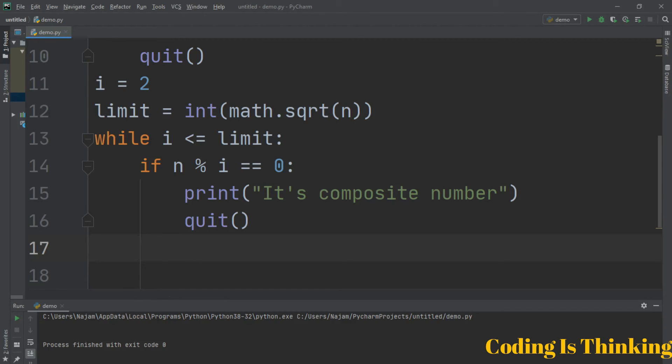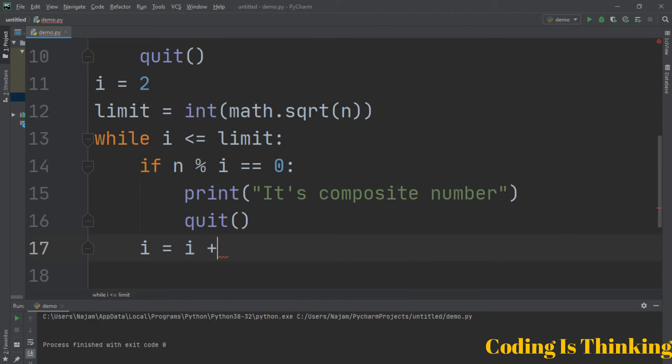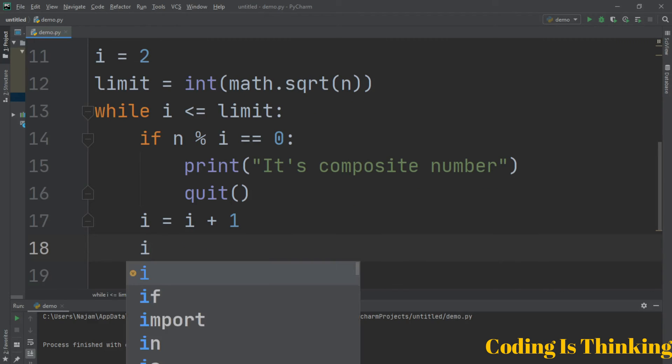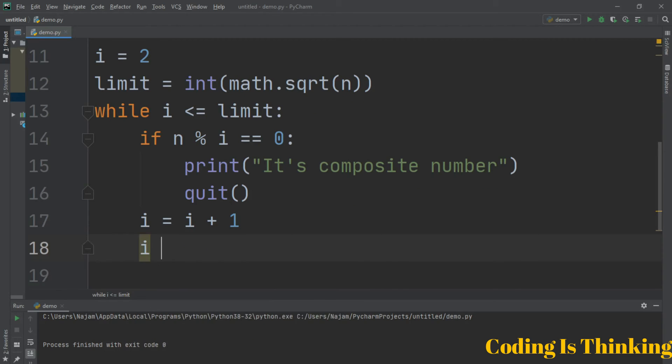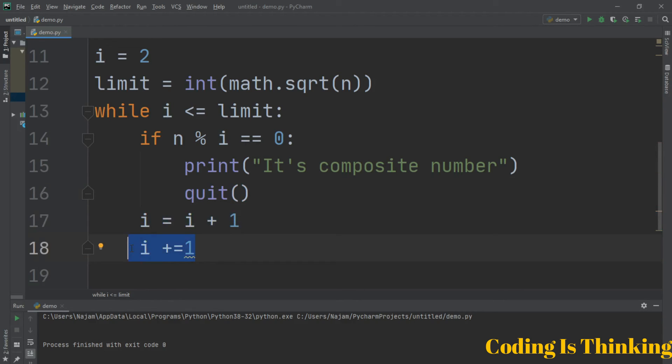Increment i: i equals i plus 1. We can increment like this as well: i plus equals 1. Both of them are correct or same. We use the first one because it will be easier to understand.